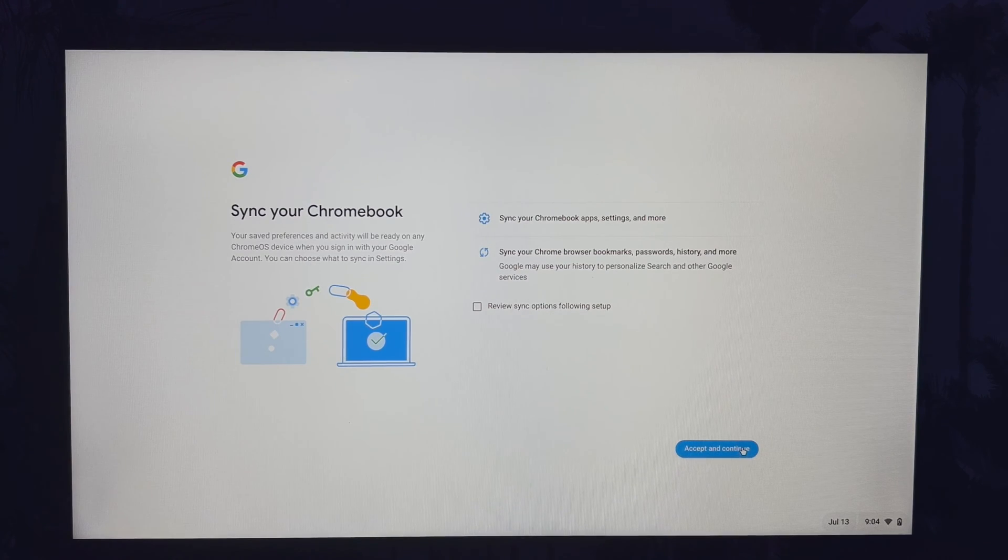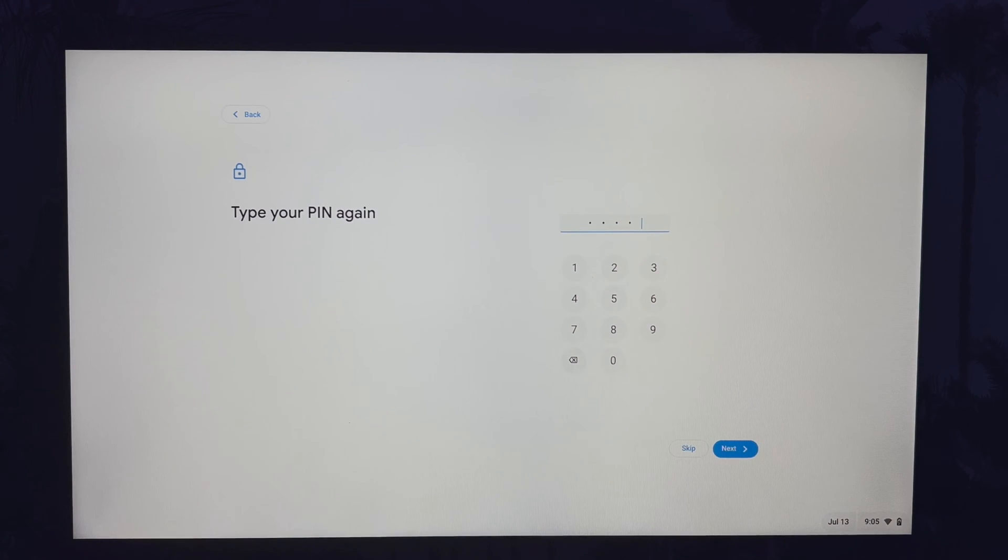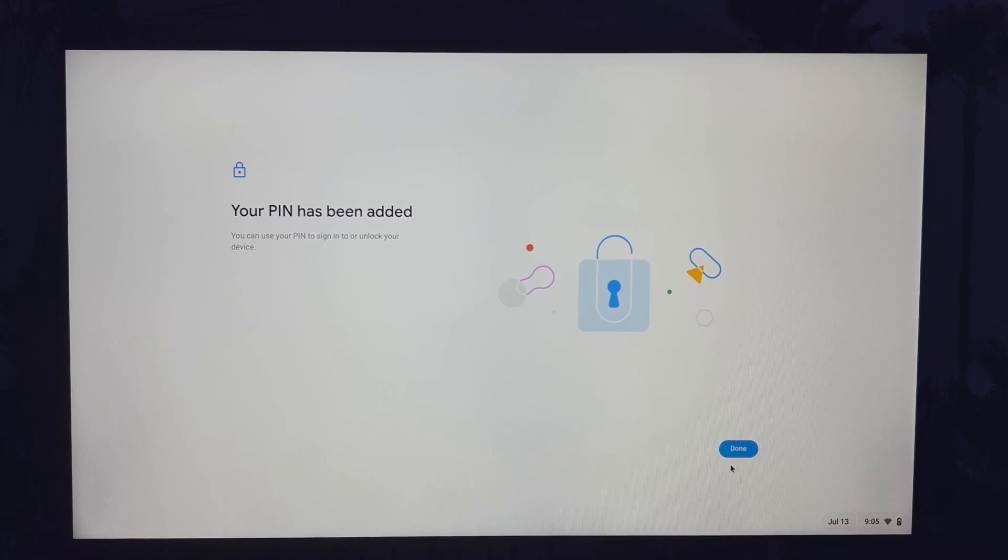Click on accept and continue and now you can choose to set a pin for your device. You can also skip this if you want but if you choose to add one, enter a memorable six digit number and then confirm this by entering it again and tap on done.